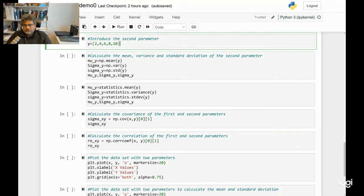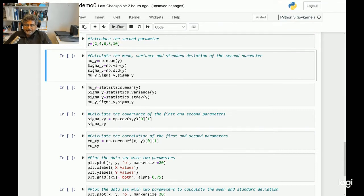Let's continue with the same notebook. Here I am introducing a second parameter to complete the data cluster. The second parameter is y, which consists of the values 2, 4, 6, 8, and 10. Let's run that section. Similarly, let's calculate the mean value for this parameter using both the NumPy and Statistics toolboxes.